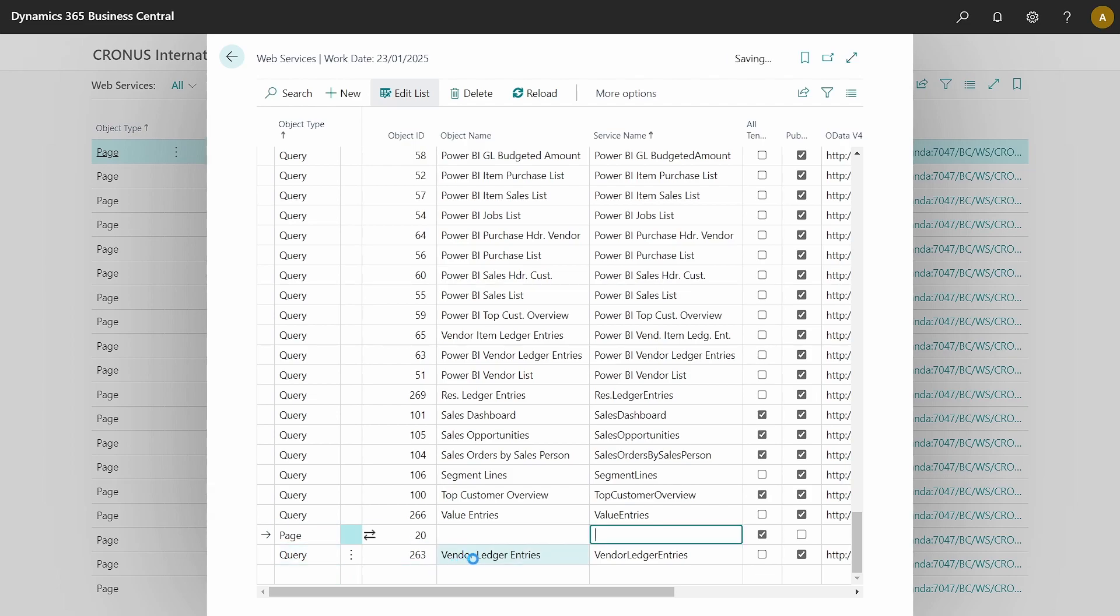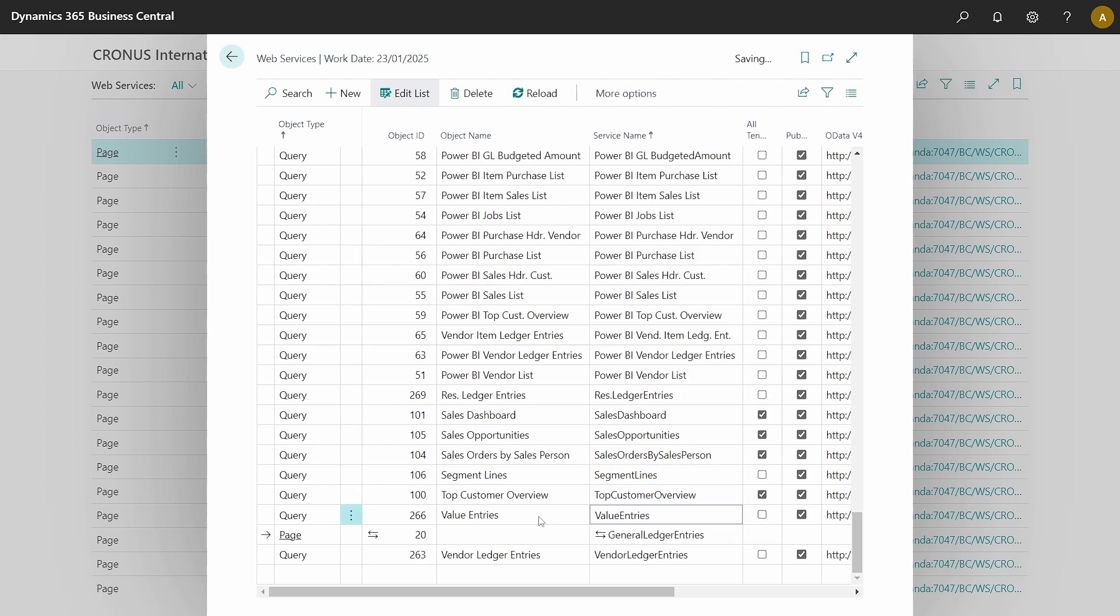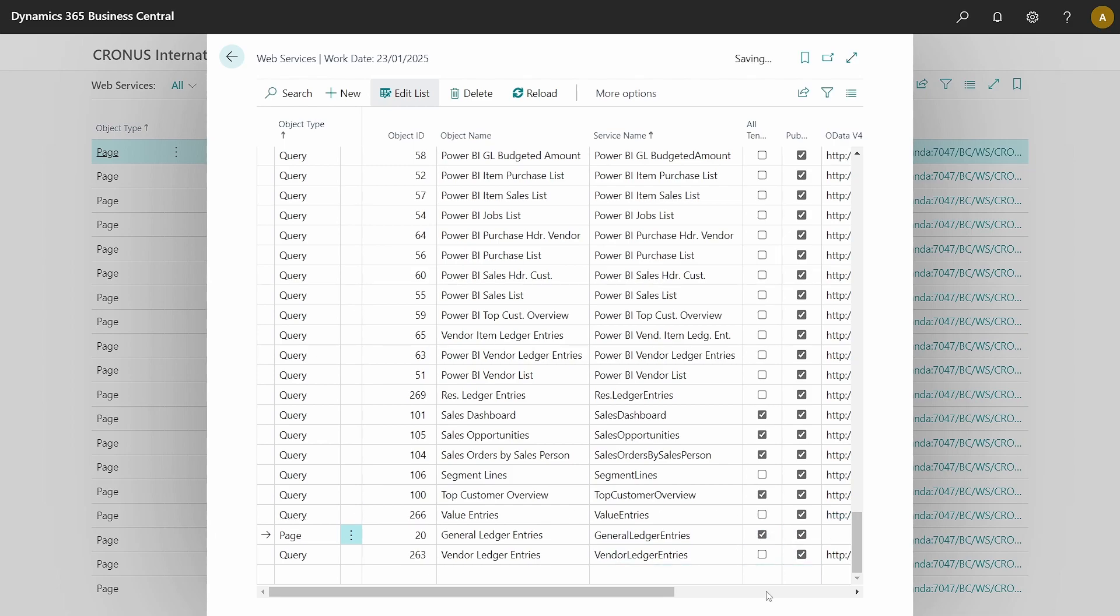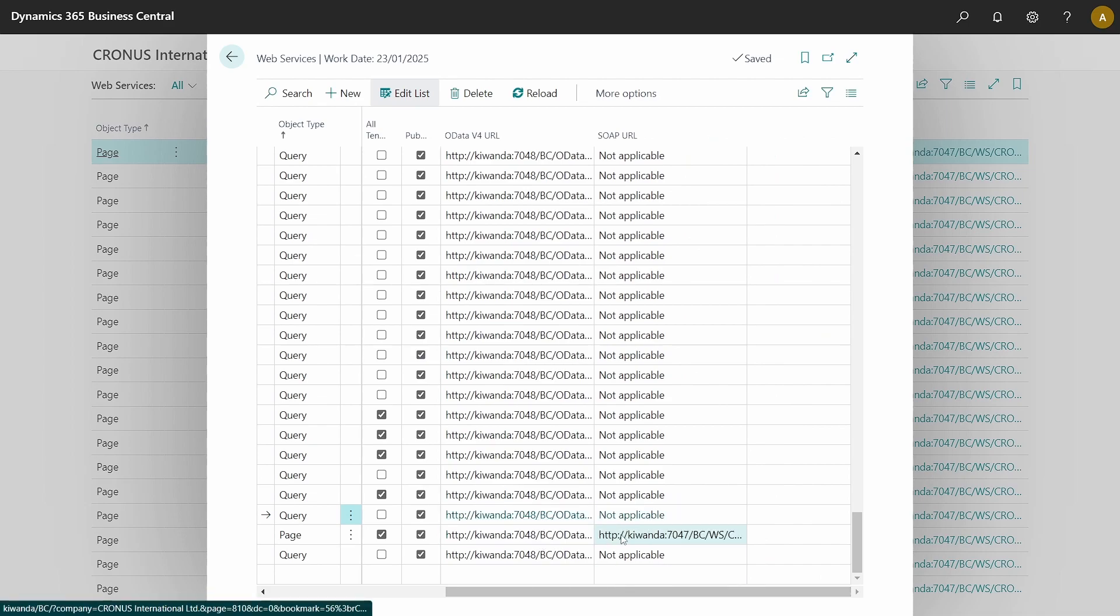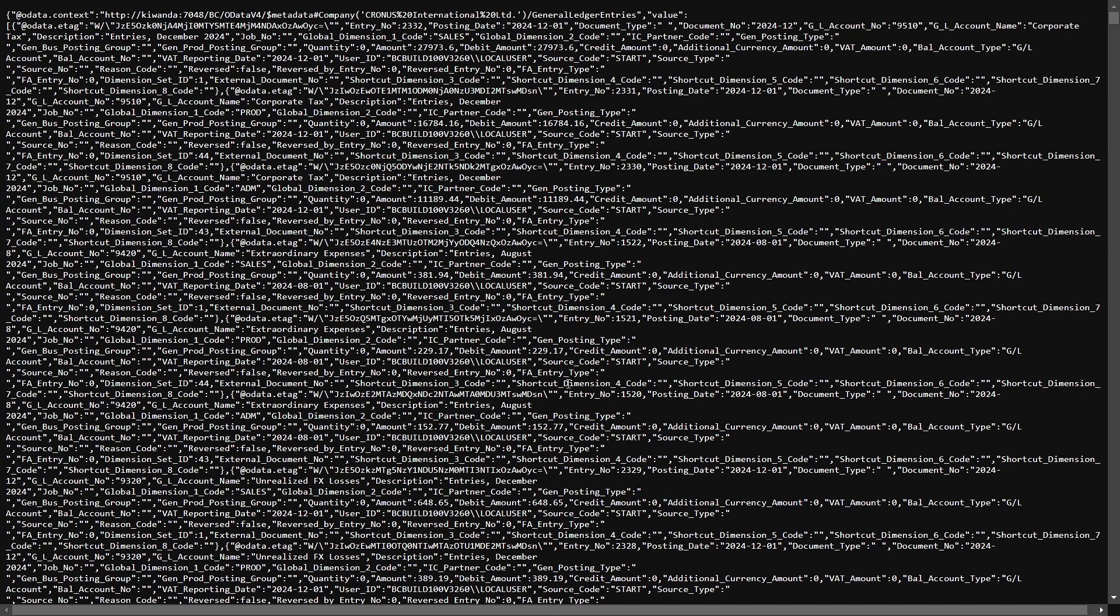I have exposed which is page number 20. It will populate the object name. And I will say that this is the general ledger entries, which after I publish, it will create two URLs, the OData and the simple object access protocol or the SOAP URL. This is being deprecated, so let's focus on using OData as of now because this is the standard that will be used henceforth.